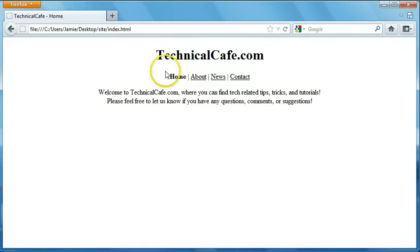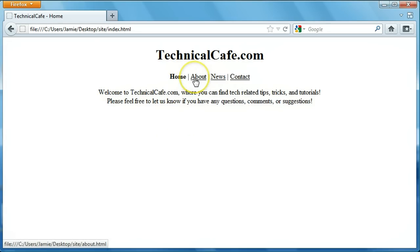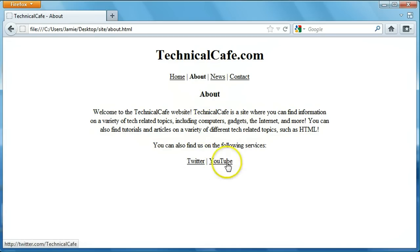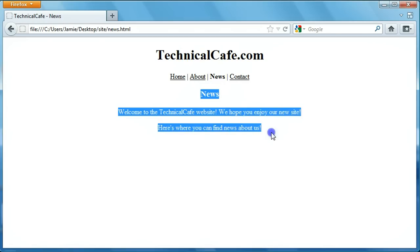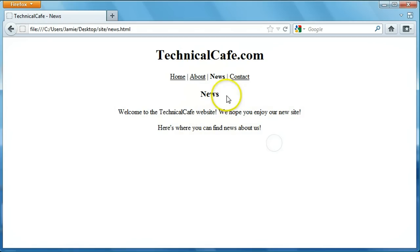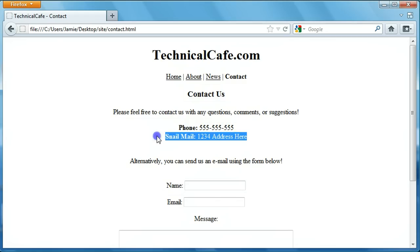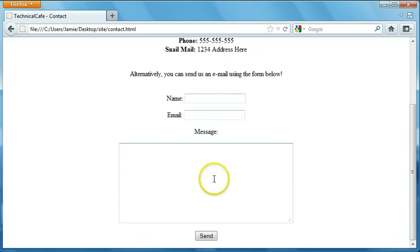So this is the website that we're going to be creating here. It's just a very basic white background black text website with a couple pages. When we click on the links here to take us to our different pages we have an about page with some information and links to our Twitter and YouTube account, a news page with one entry, and a contact page with our phone number and snail mail address. I also included a form here so people can send emails if they want to.